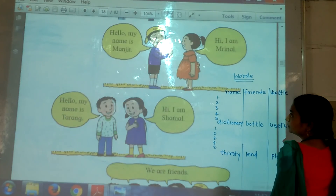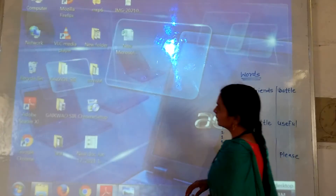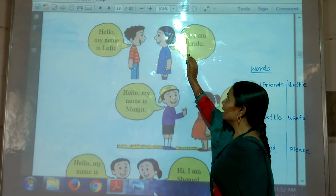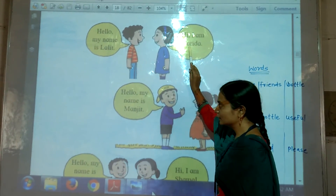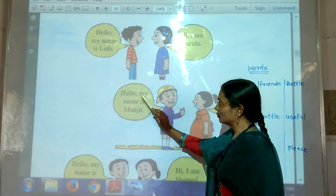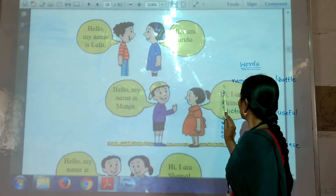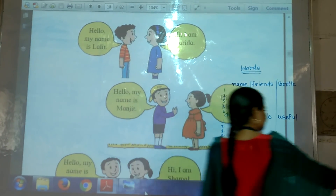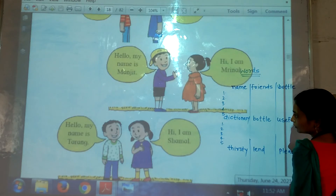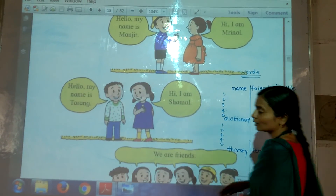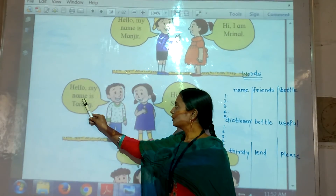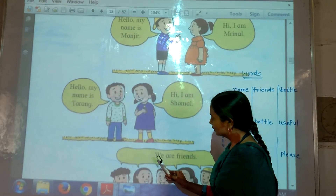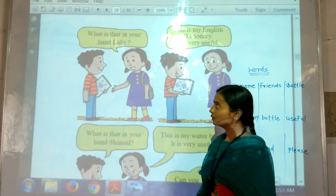Please repeat after me. Hello, my name is Lali. Hi, I am Parida. Hello, my name is Manjit. Hi, I am Mridul. Hello, my name is Taran. Hi, I am Shamal. We are friends.